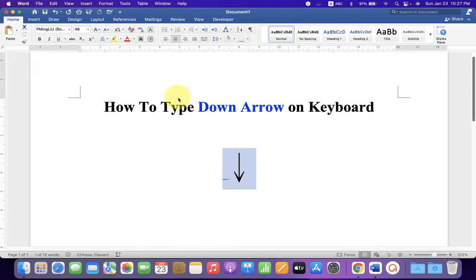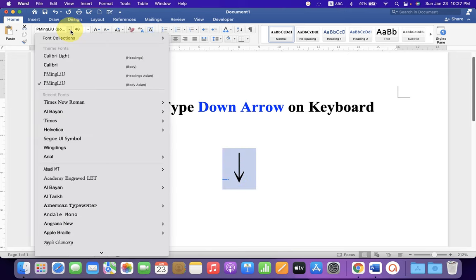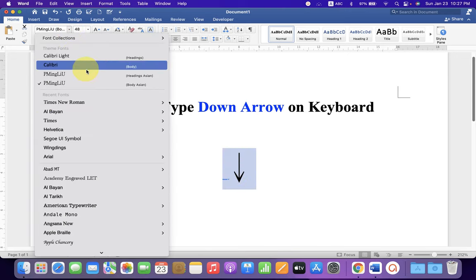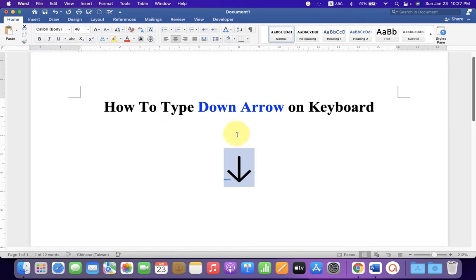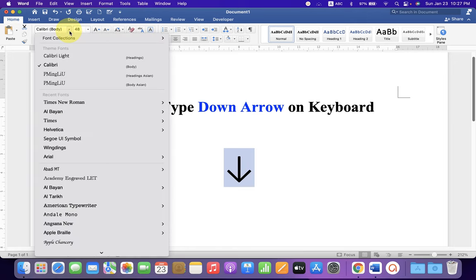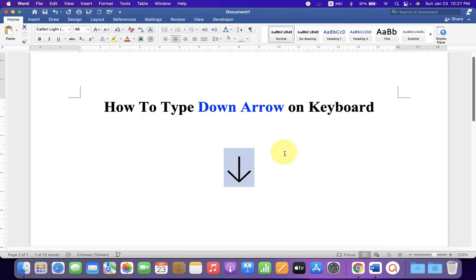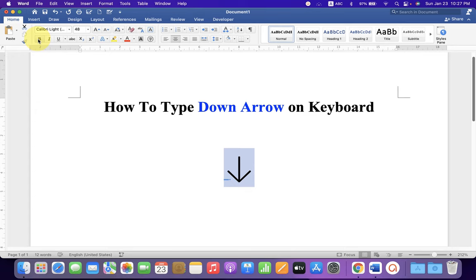you can select the arrow and change to, let's say, Calibri, and you can see the arrow is changing its design. You can select different fonts and see different designs. You can also select the arrow and make it